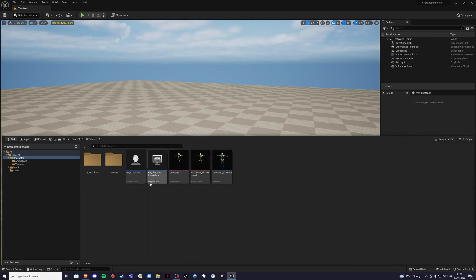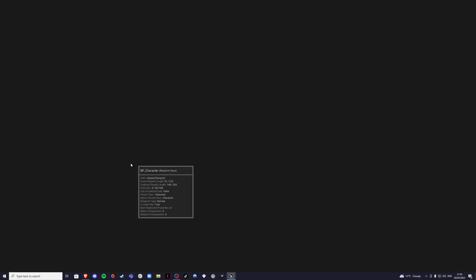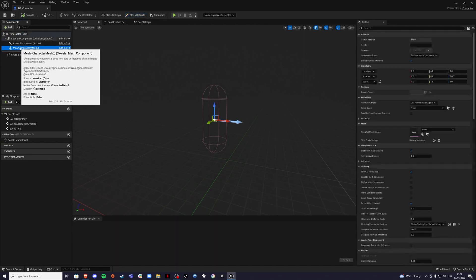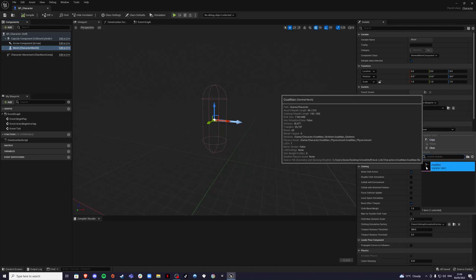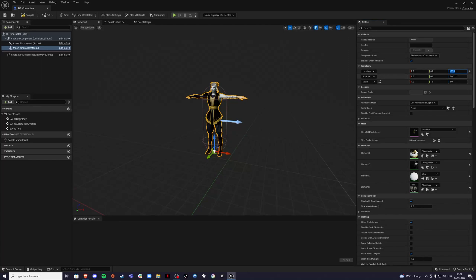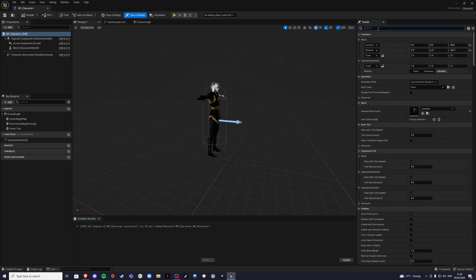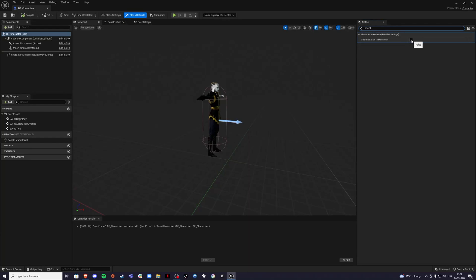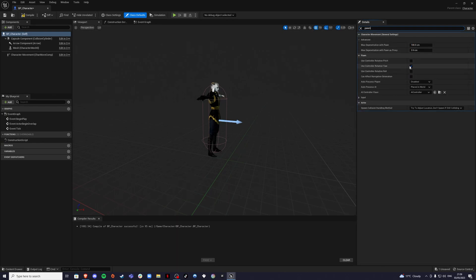Go back into BP_Character. Click on the mesh and add the skeleton — 'goatman' for me. Set the Z position to minus 85 so it touches the ground, and set the rotation to minus 90. Also search for 'Orient' and set 'Orient Rotation to Movement' to true, and set 'Use Controller Rotation Yaw' to false.